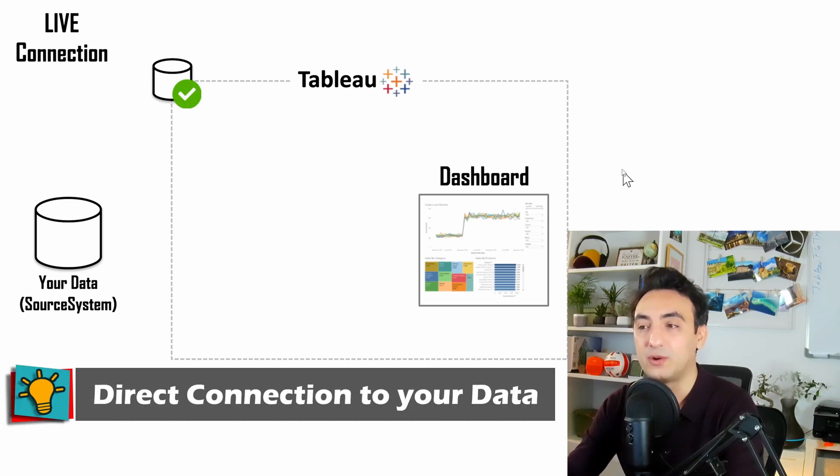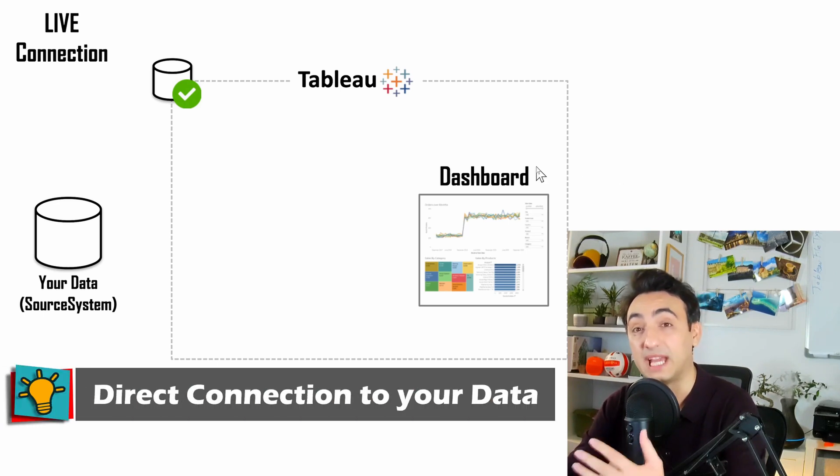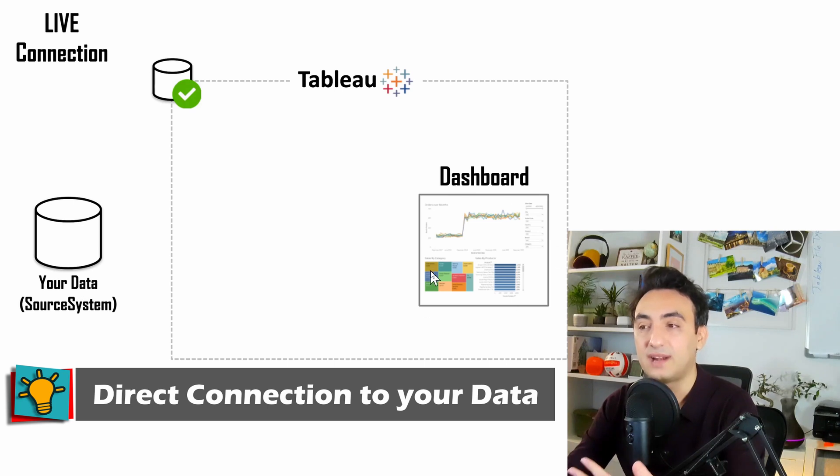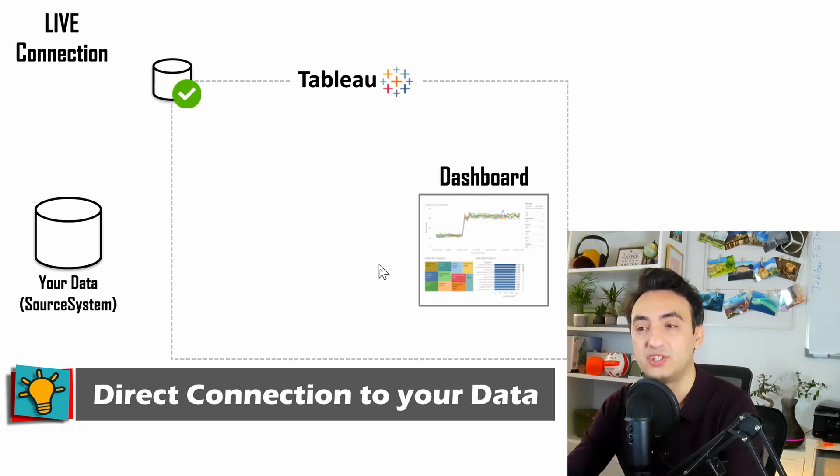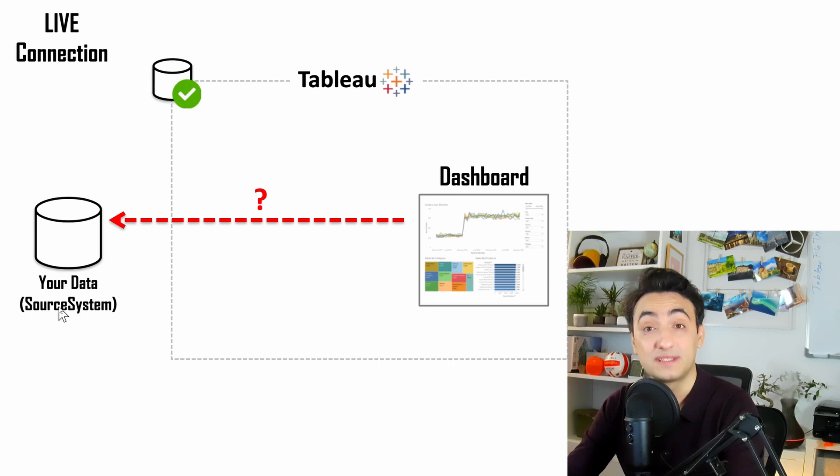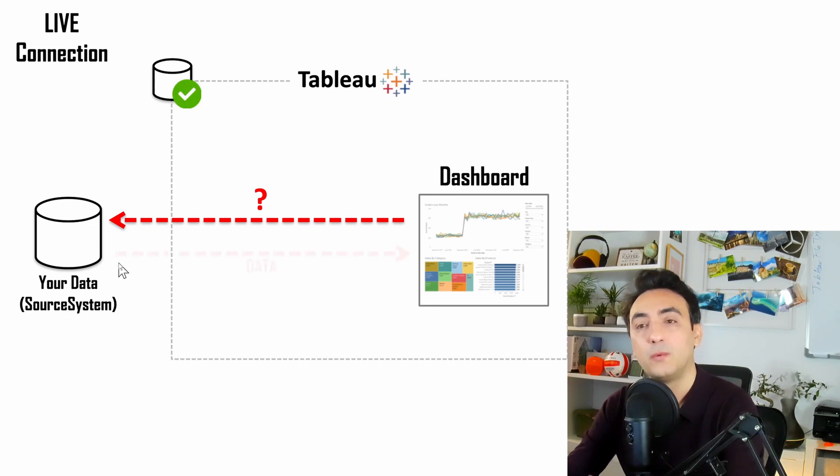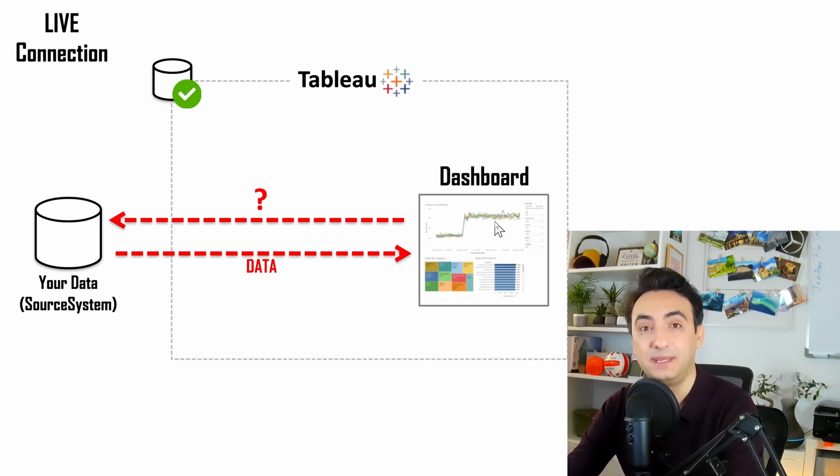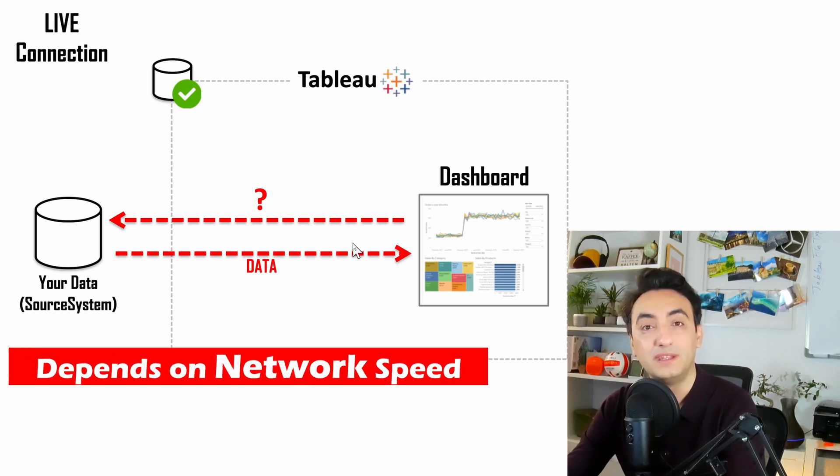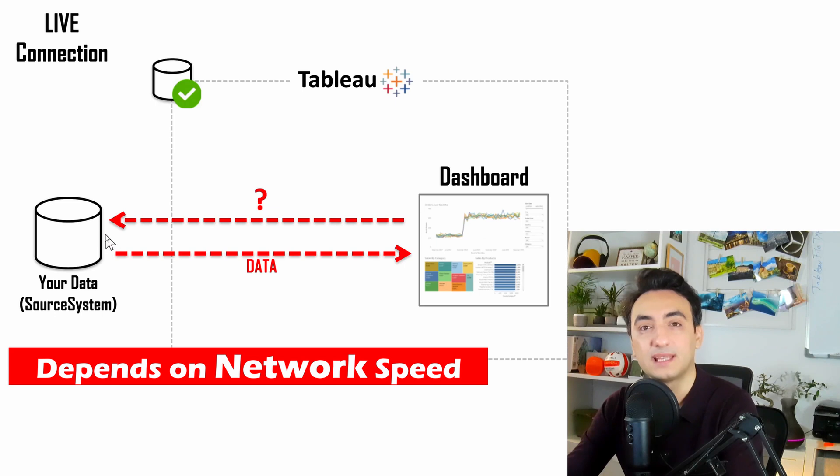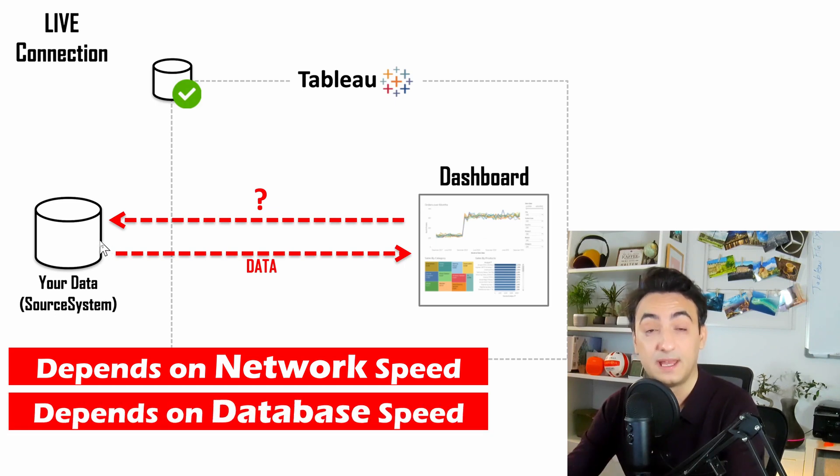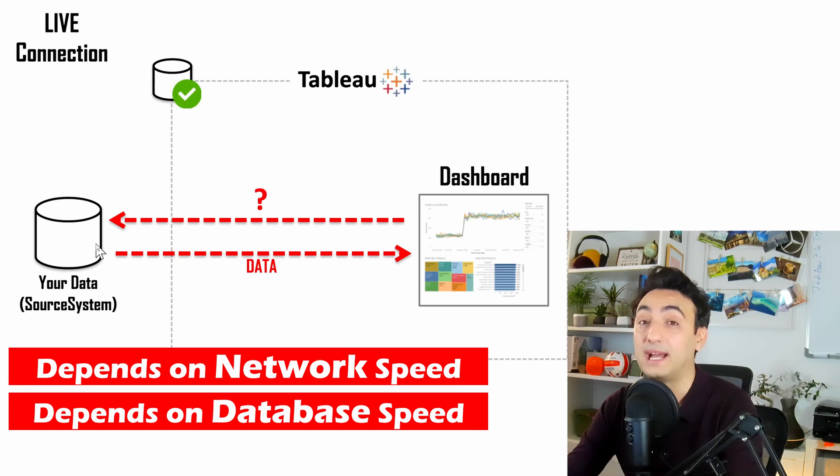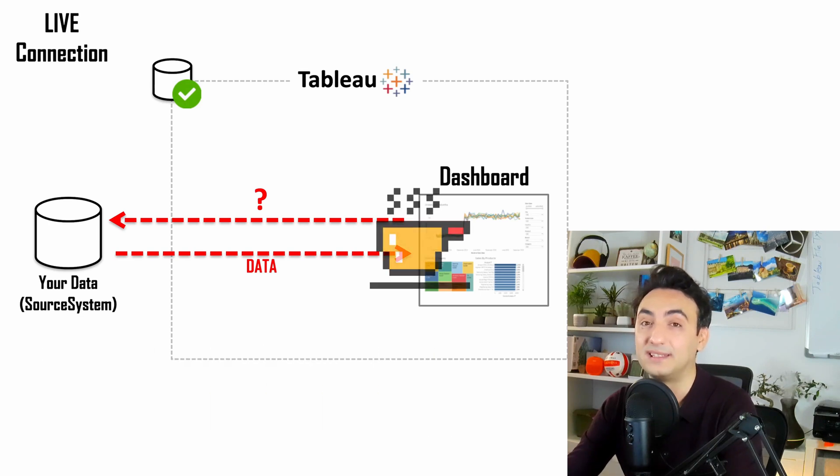With live connections, you are connecting your dashboard directly to your source system. Any interactions on the dashboards generate a query to your source systems, which then reply with data back to the dashboard. But live connections have many problems, like the speed of your dashboards depending on networking and the database itself. Those factors could lead to bad performance in Tableau.